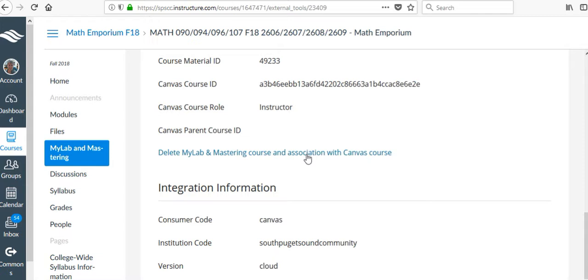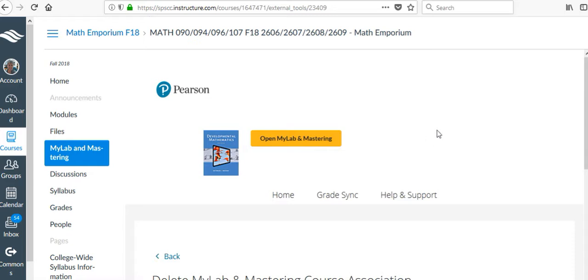Be careful before you do this, because when you delete the link, that course information is gone, and I'm going to have to start over by doing that.